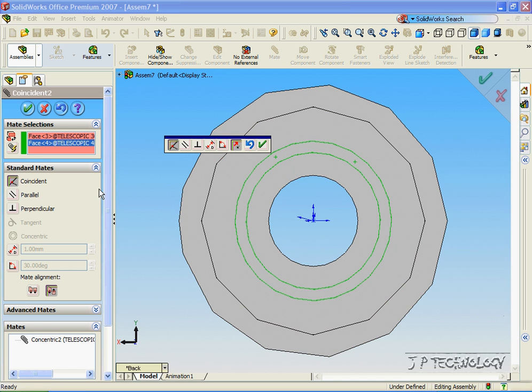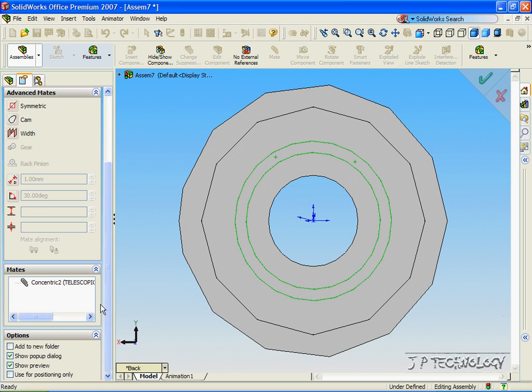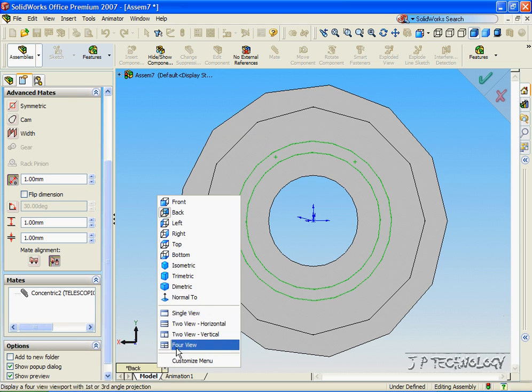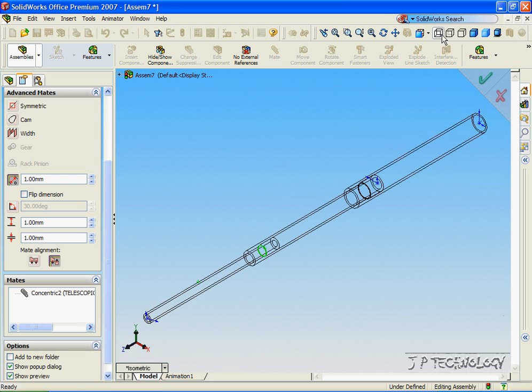And we're going to go into Advanced Mates. And we're going to do a distance again. So let's click Isometric and let's view it in wireframe. And we're going to make a minimum of zero and a maximum of 800.